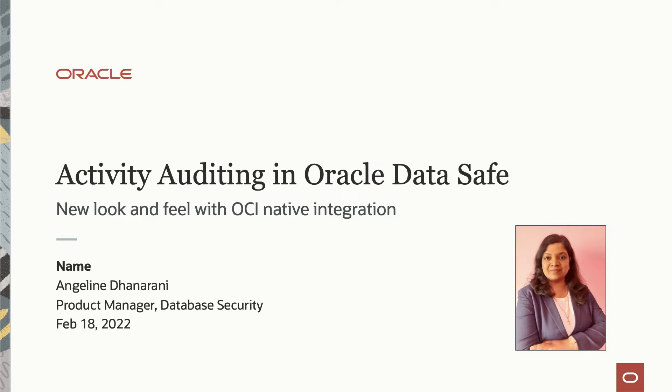Let's look at Activity Auditing in Oracle Data Safe, which has been made a lot simpler and user-friendly with a new look and feel of OCI native integration. This is Angelin from Database Security Product Management Team.